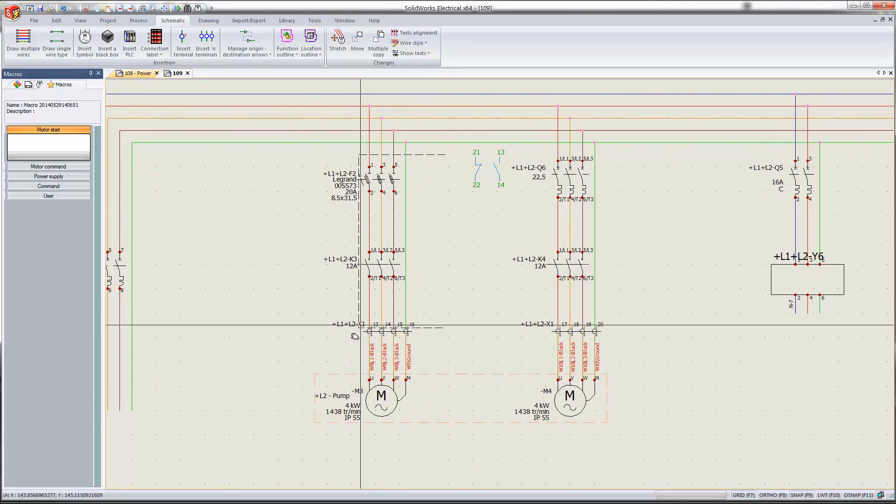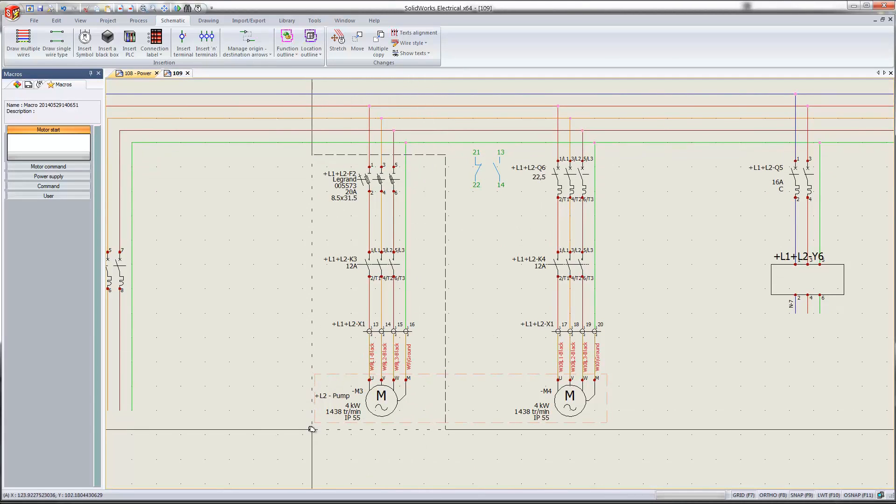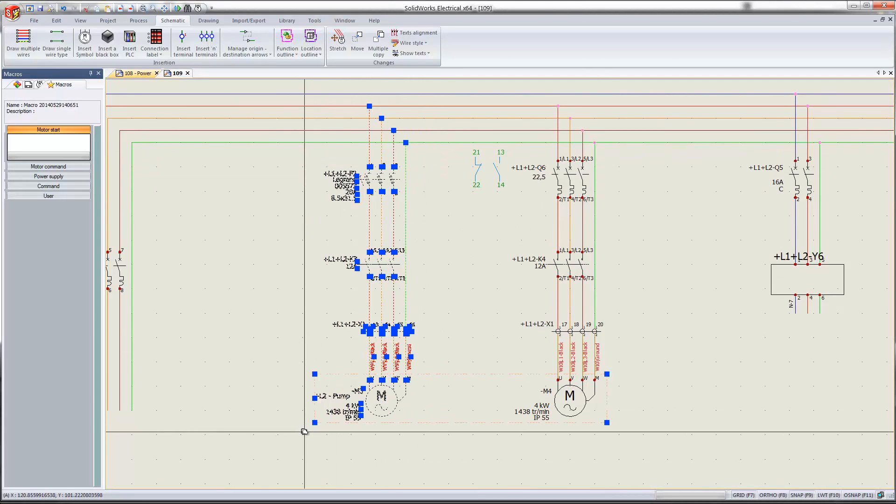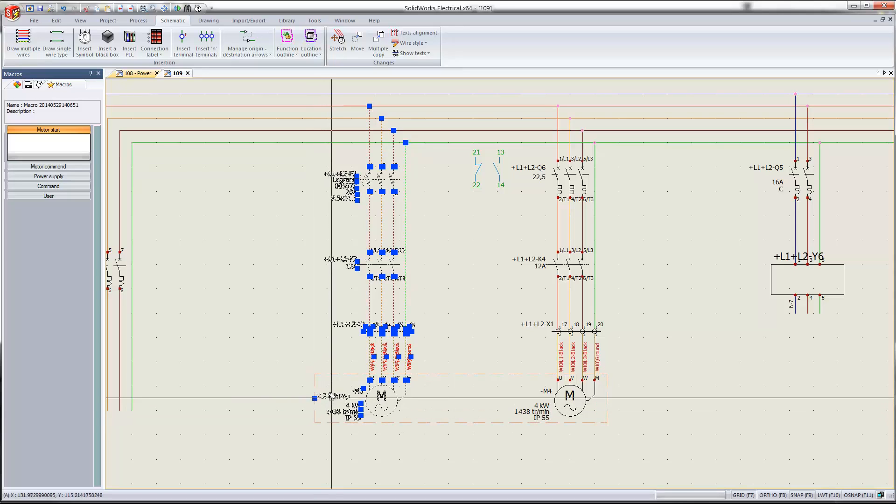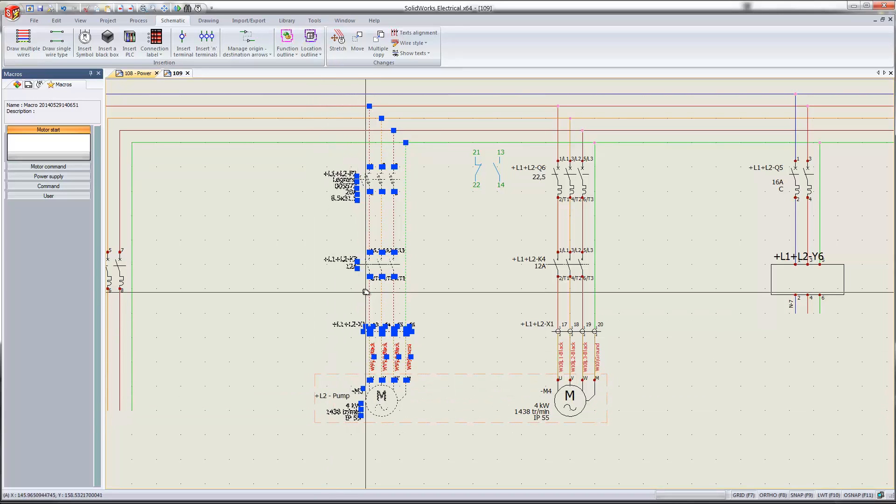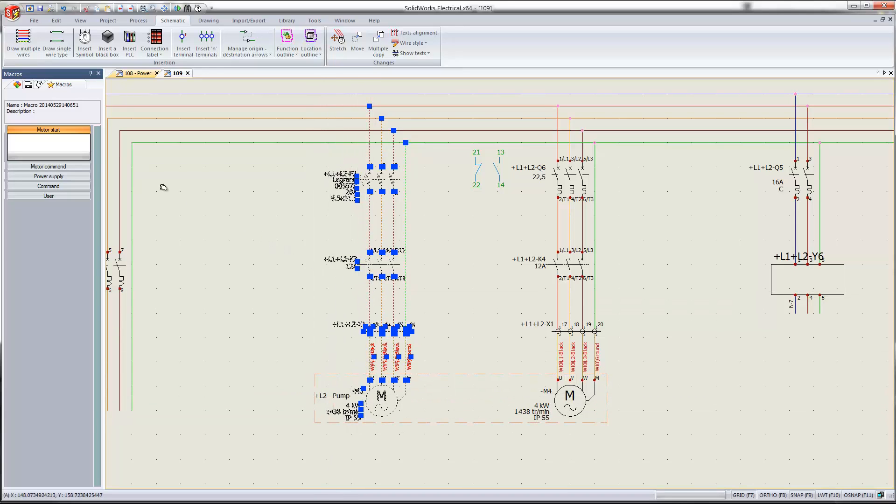So I'll go ahead and just select it, this motor circuit. And I selected a little bit too much, so I'll go ahead and deselect it a little bit. And then once I come over here and click and drag and drop this.